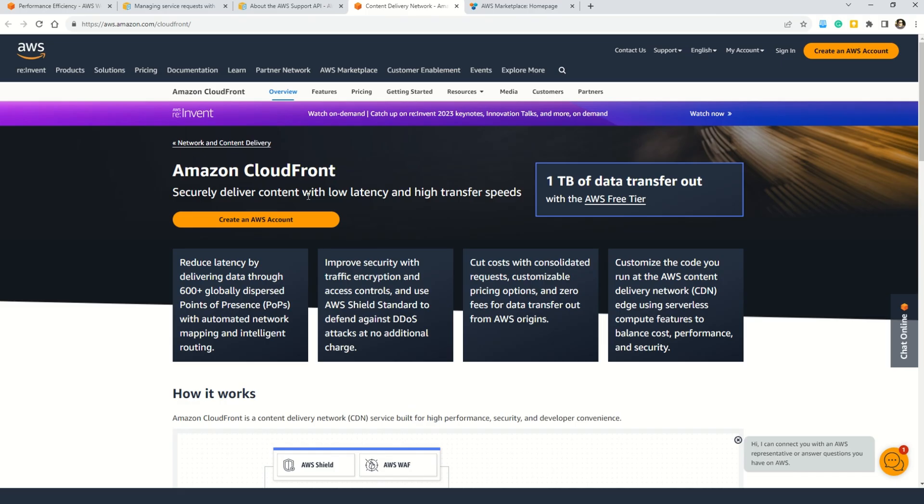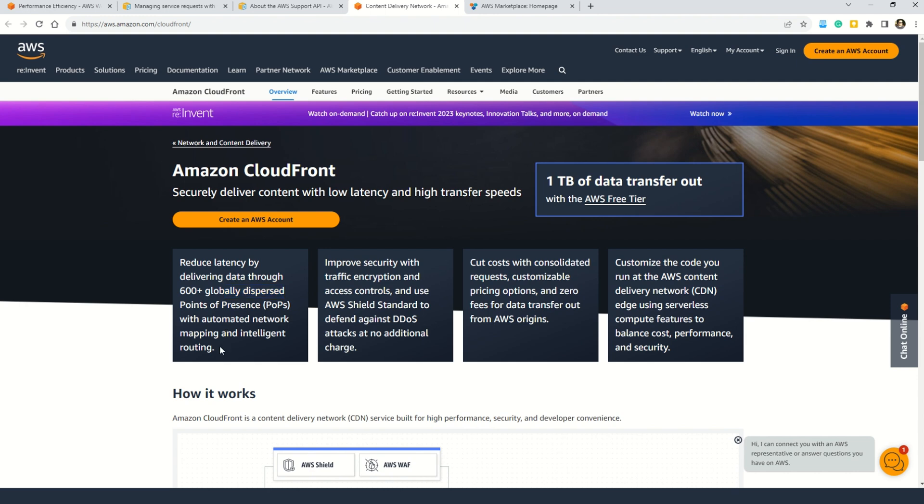Okay, so now let's understand what is Amazon CloudFront. Well basically it securely delivers your content with low latency and high transfer speeds. And of course you can use Amazon CloudFront to reduce the latency by delivering data through 600 plus globally dispersed points of presence with automatic network mapping and intelligent routing. And here you can also see that one TB of data transfer out is absolutely free with Amazon free tier. And also my friends, Amazon CloudFront improves the security with traffic encryption and access controls. And not only that, you can also cut the cost with consolidated requests and customizable pricing options and zero fees for data transfer out from AWS origins.